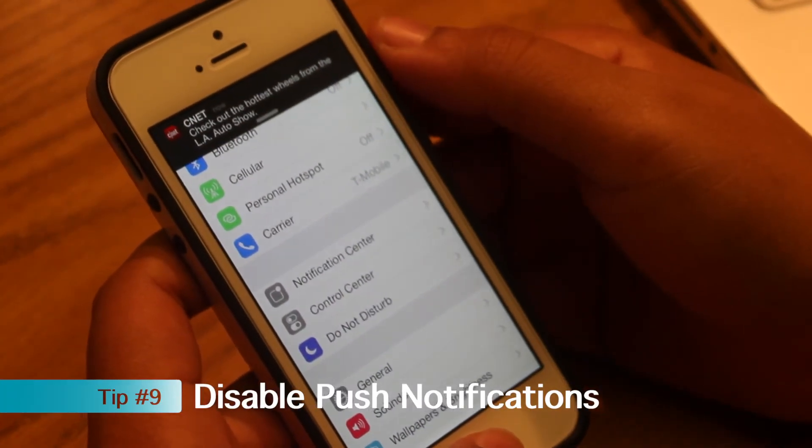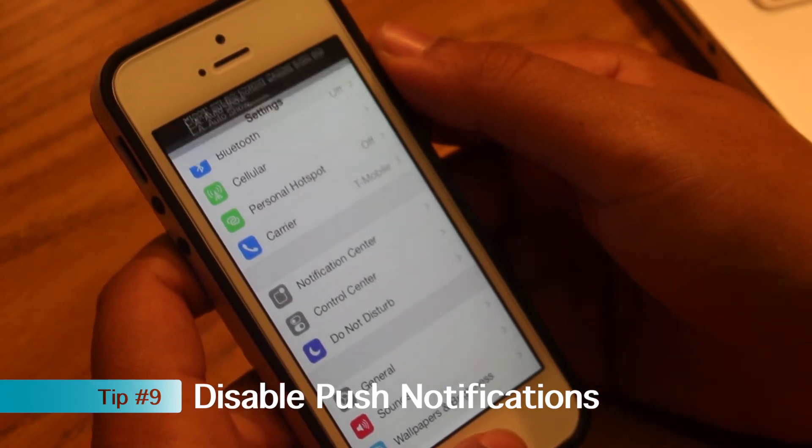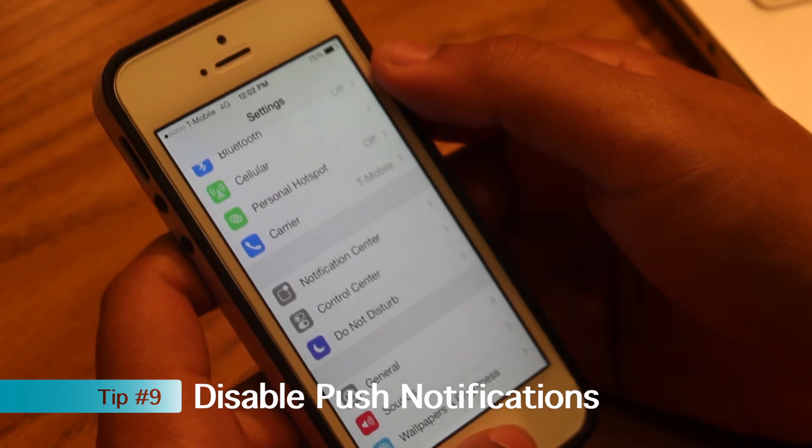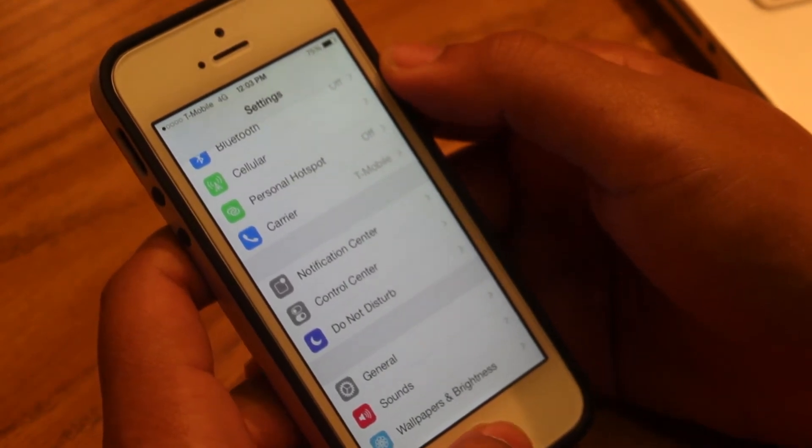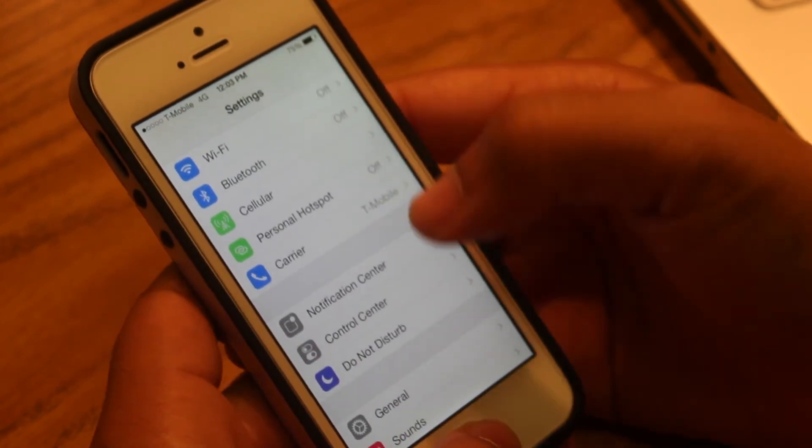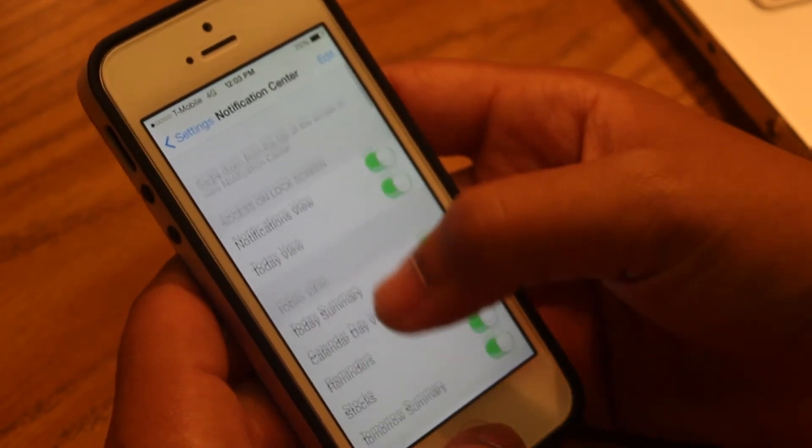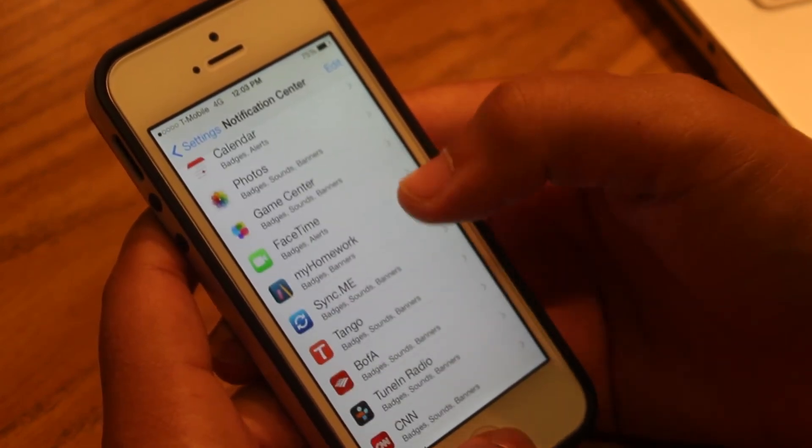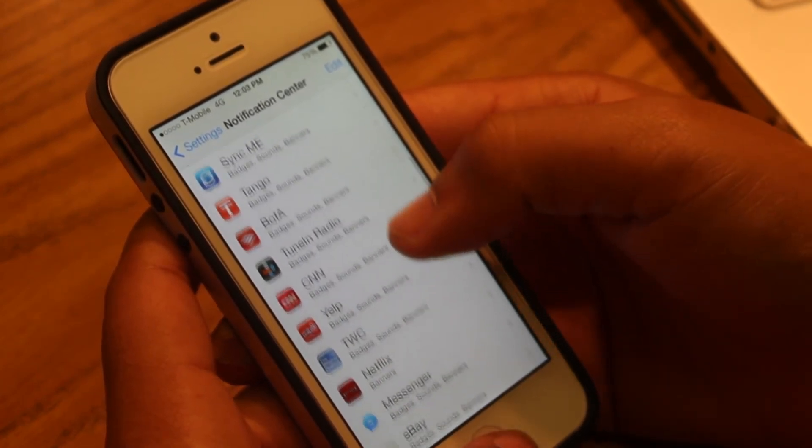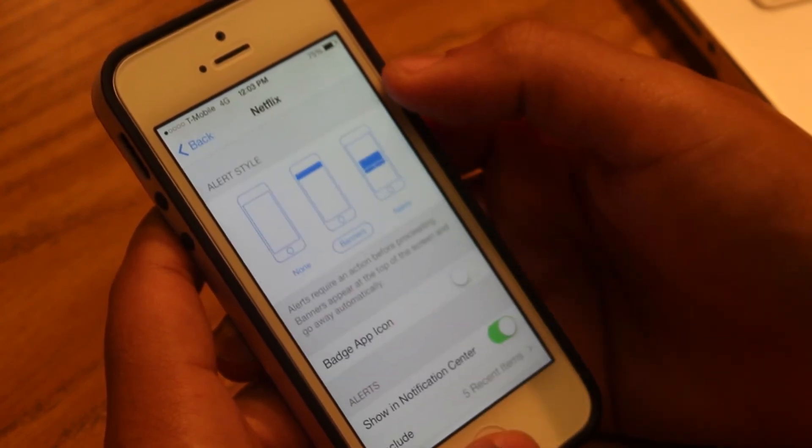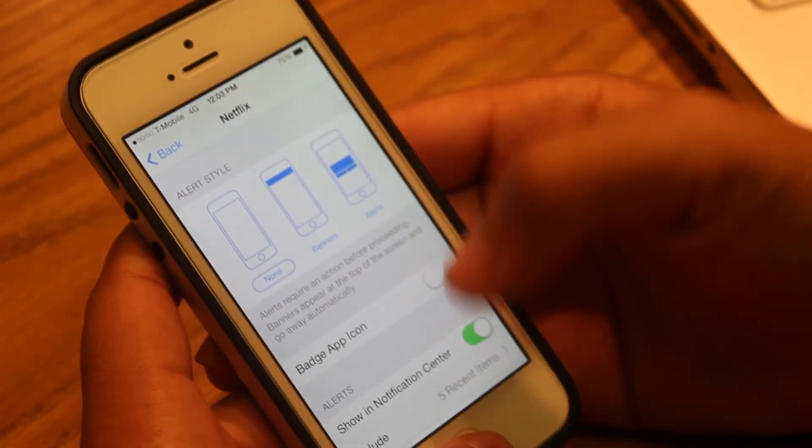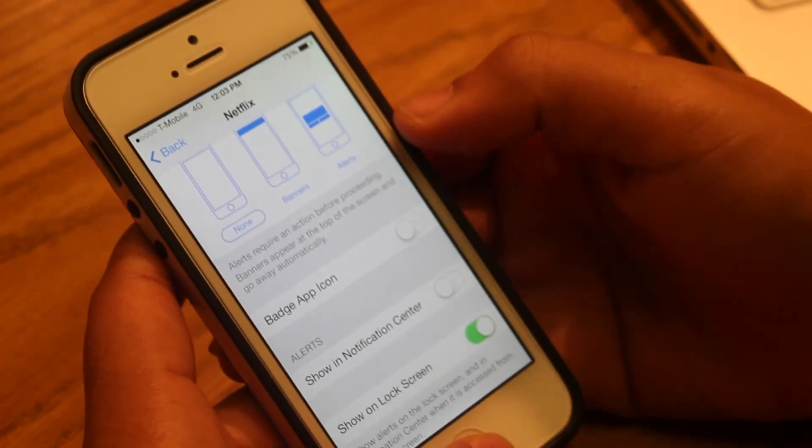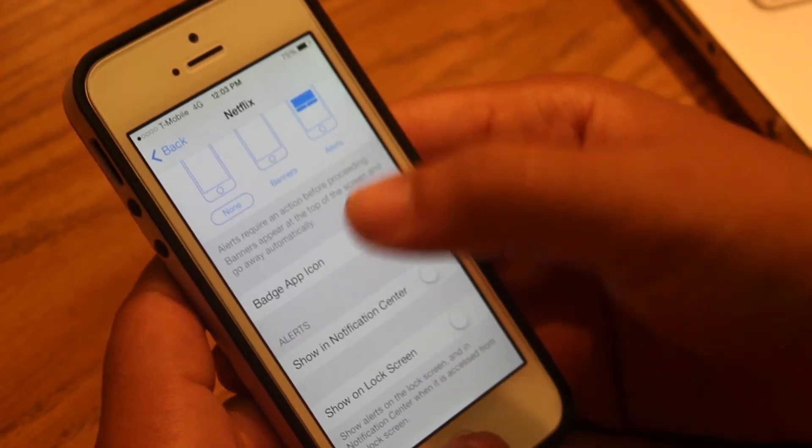Push notifications also use a lot of battery life. Even though they can be really convenient when using Instagram and Facebook, this wakes up the phone requiring it to turn on and use battery life. If you want to save battery life, I would go to Settings, Notification Center, scroll down to the apps, and see any apps that you use that do not require push notifications. For example, if you use Netflix, they don't require that much notification, so I would go to None, Show Notification Center turn it off, and also Show on Lock Screen.